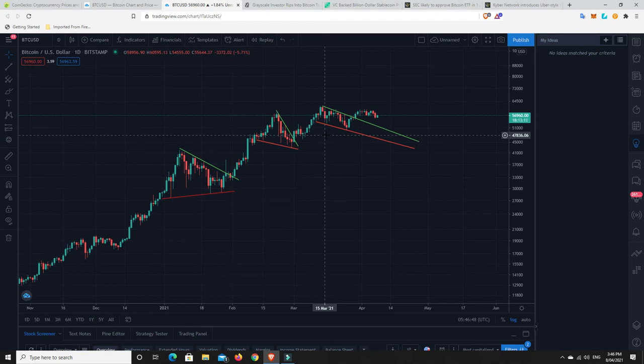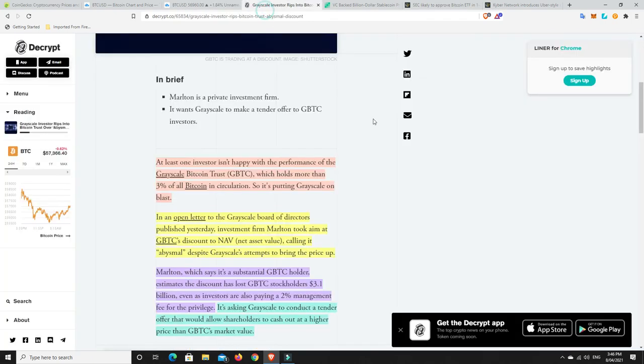But traveling sideways. So again, some of the altcoins are doing pretty well. Bitcoin just traveling sideways and even Ethereum staying above $2000, which is really good, but just traveling sideways. Alright, some sour grapes here. So someone is unhappy with Grayscale's Bitcoin Trust. At least one investor isn't happy with the performance of the Grayscale Bitcoin Trust, which holds more than 3% of all Bitcoin in circulation.